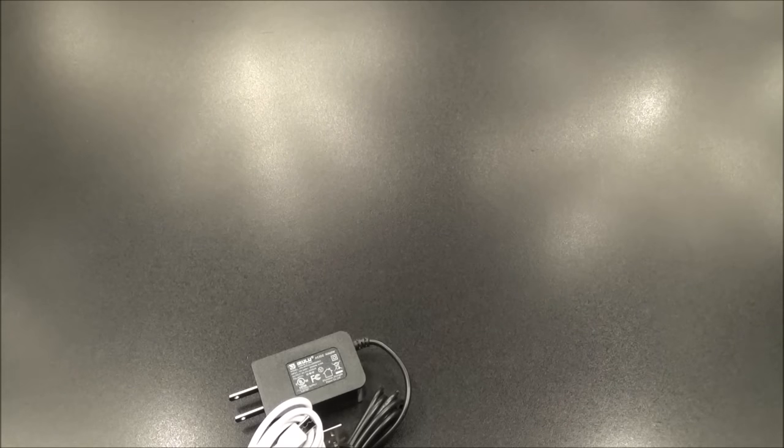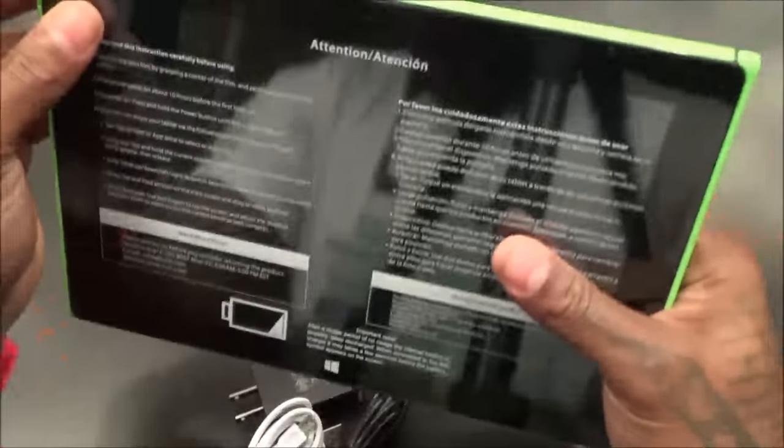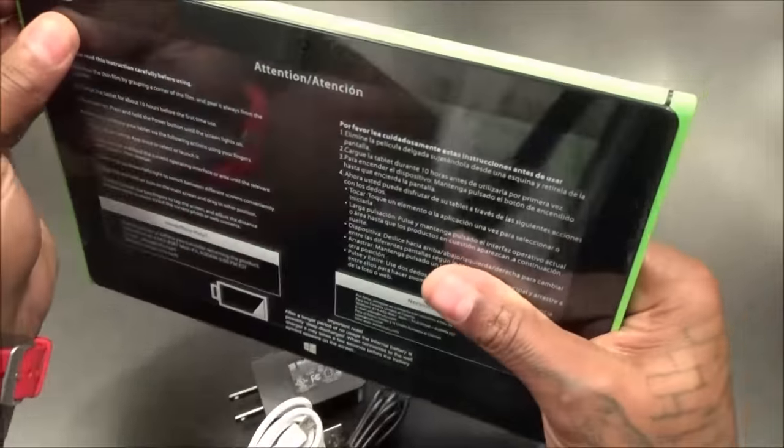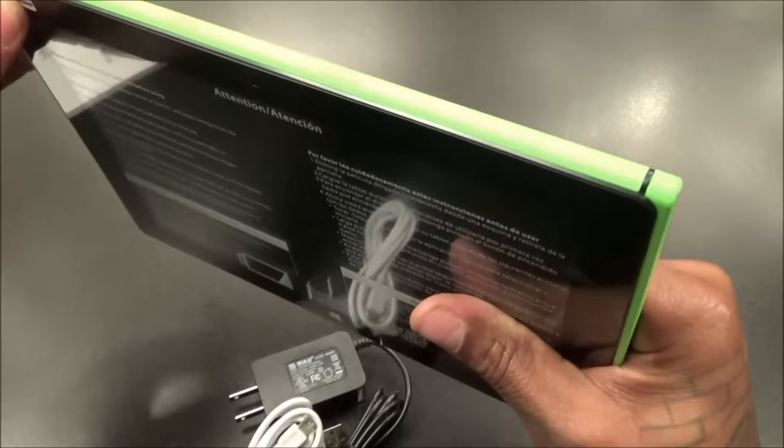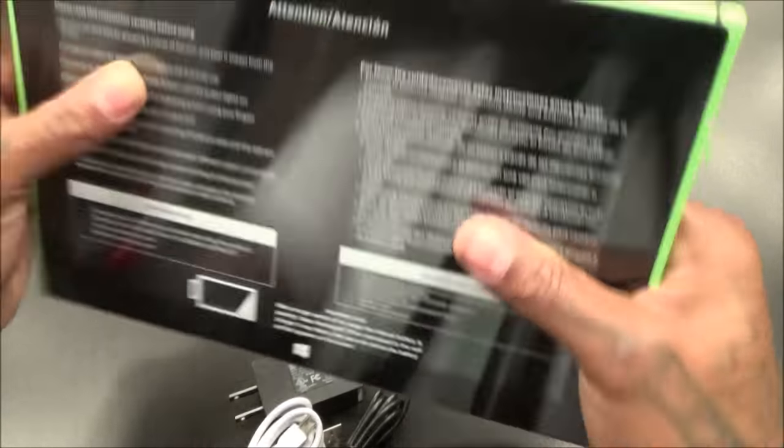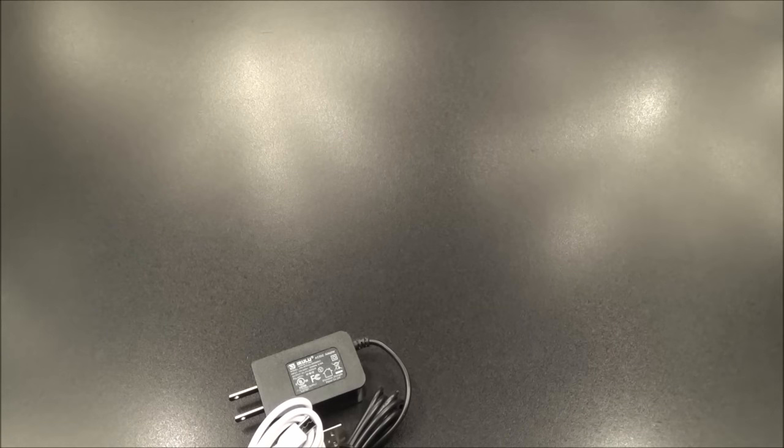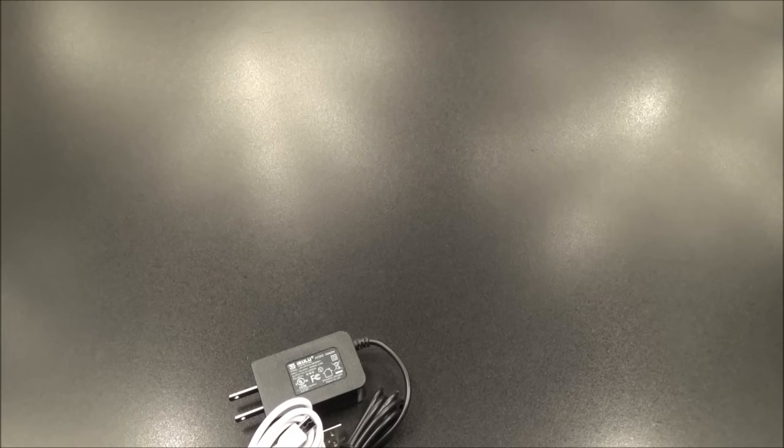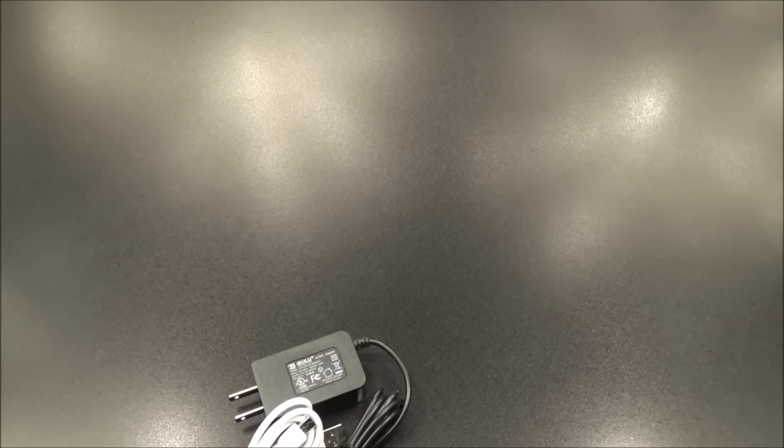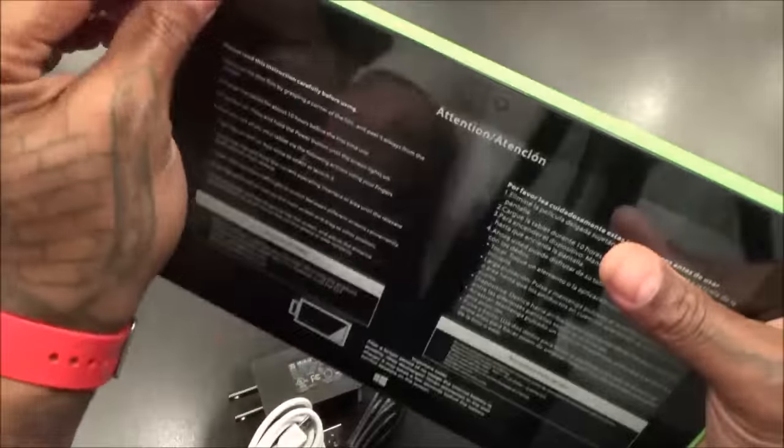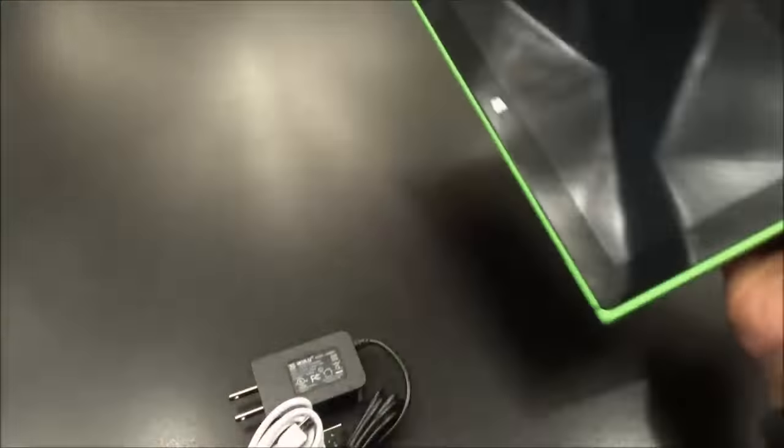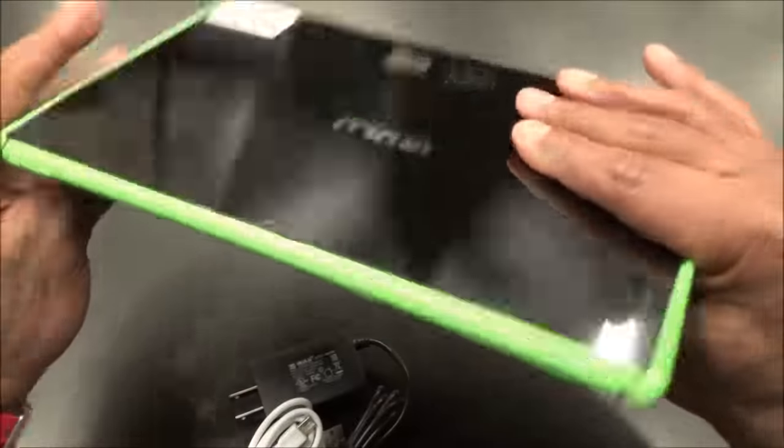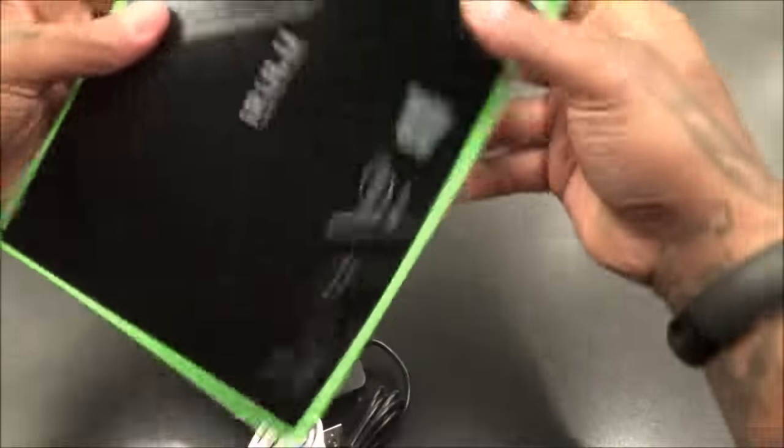Let's see what's in here. Here's your wall charger, DC micro USB cable, and that's pretty much it. Now let's take a look at the device. There's a little screen protector on this, let's peel this off.